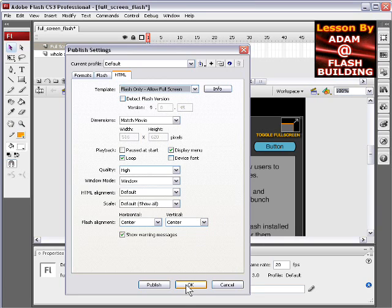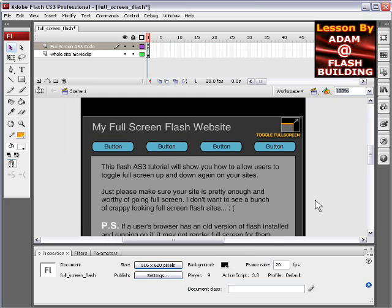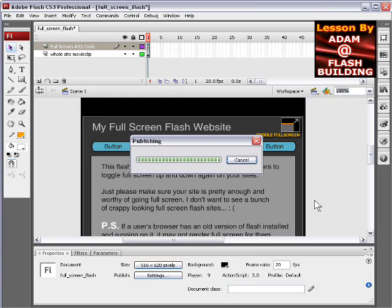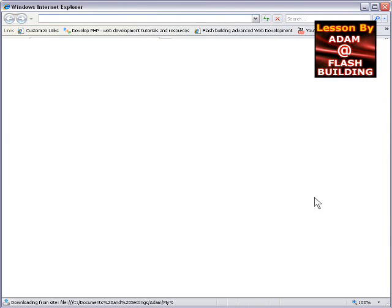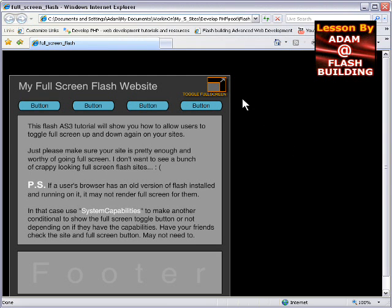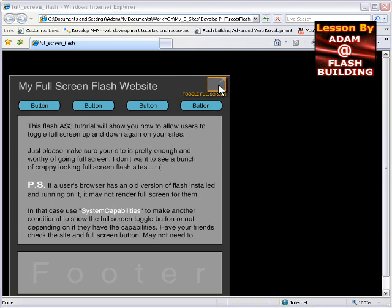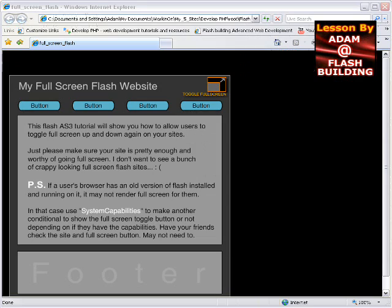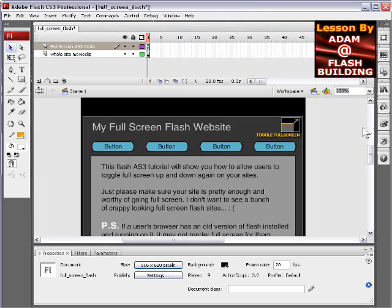So then you press OK, and then when you publish out, you'll then have fullscreen capabilities using that little bit of code that I showed you. And that you'll be able to see if you go and download this FLA file. Then you press fullscreen, and voila! Then you toggle back. And that's pretty much it.